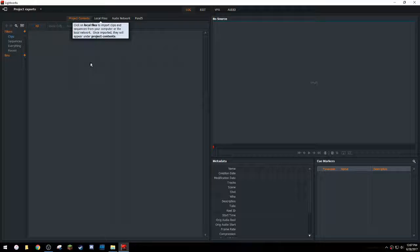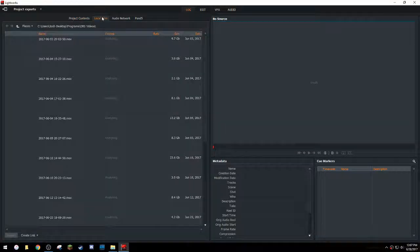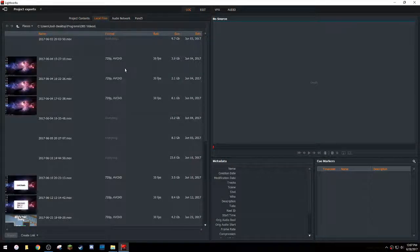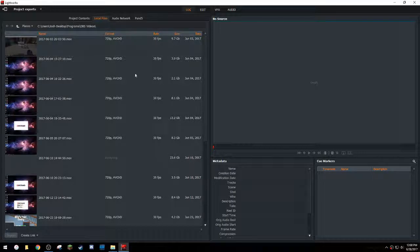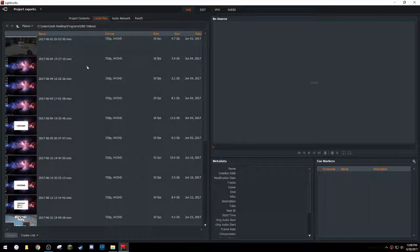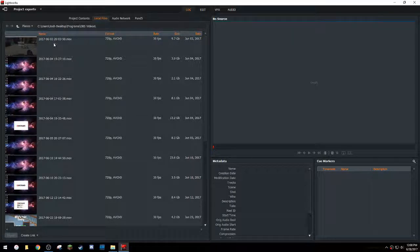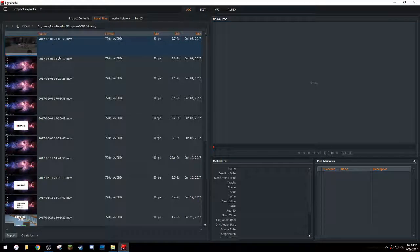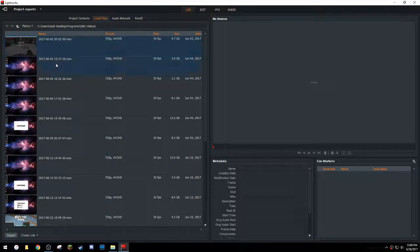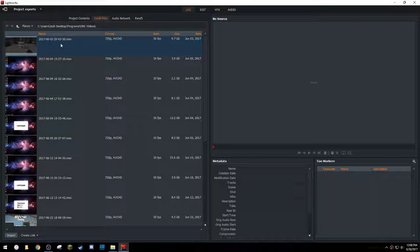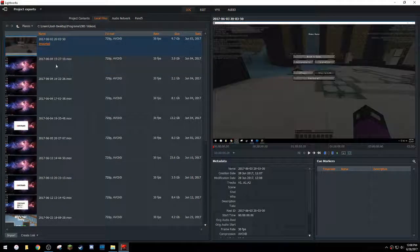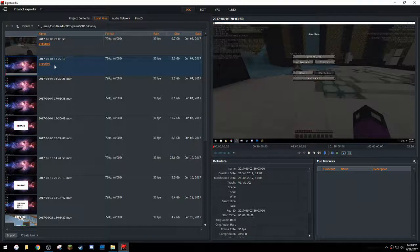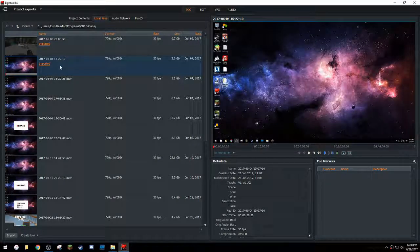So the first thing that you're going to do is you're going to take the two clips or three, four, however many you want, that you're going to export. So let's see, I'm going to, just for example, I'm going to import this one. You double click it to import it. Okay, so now I have two imports.